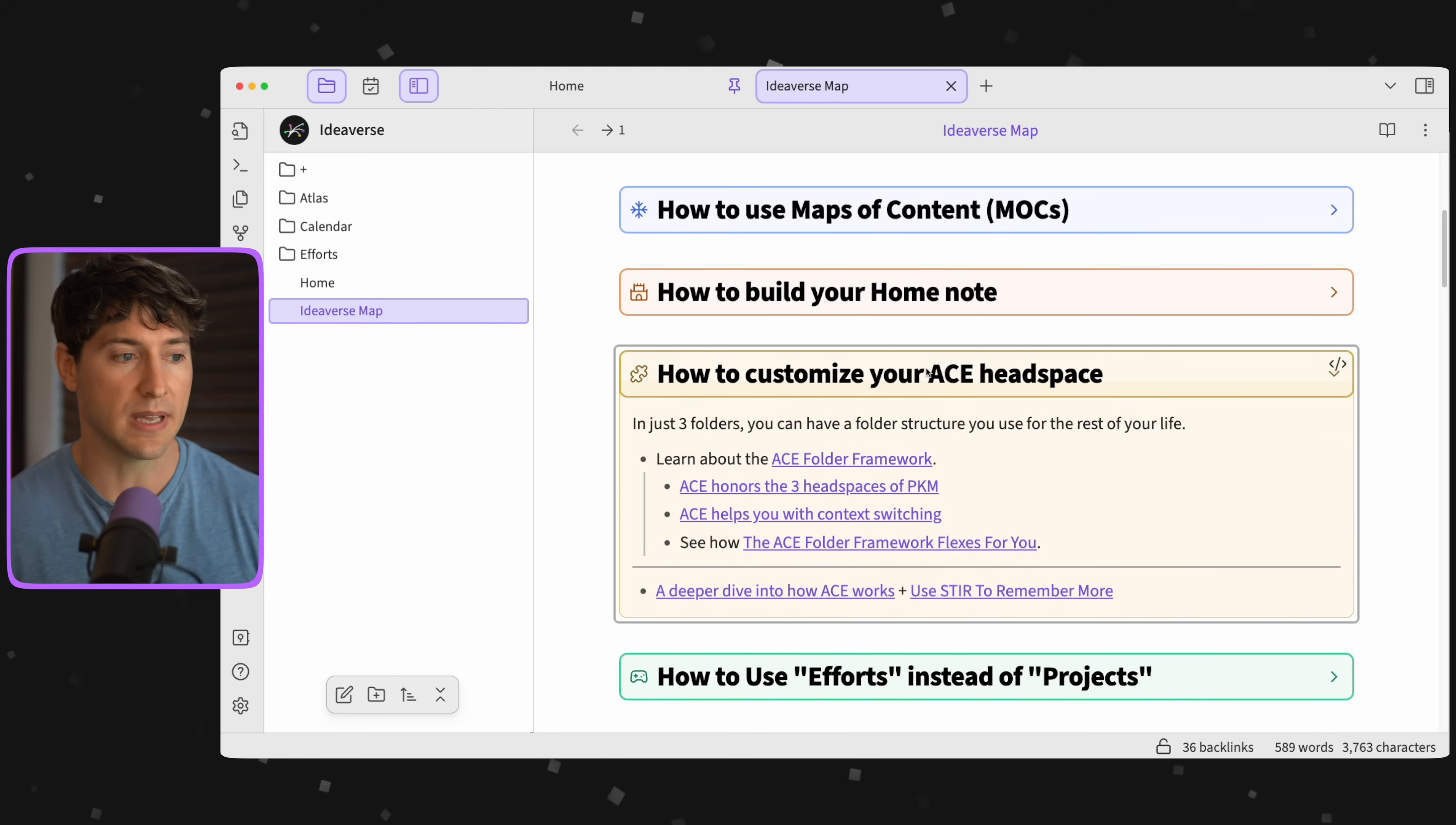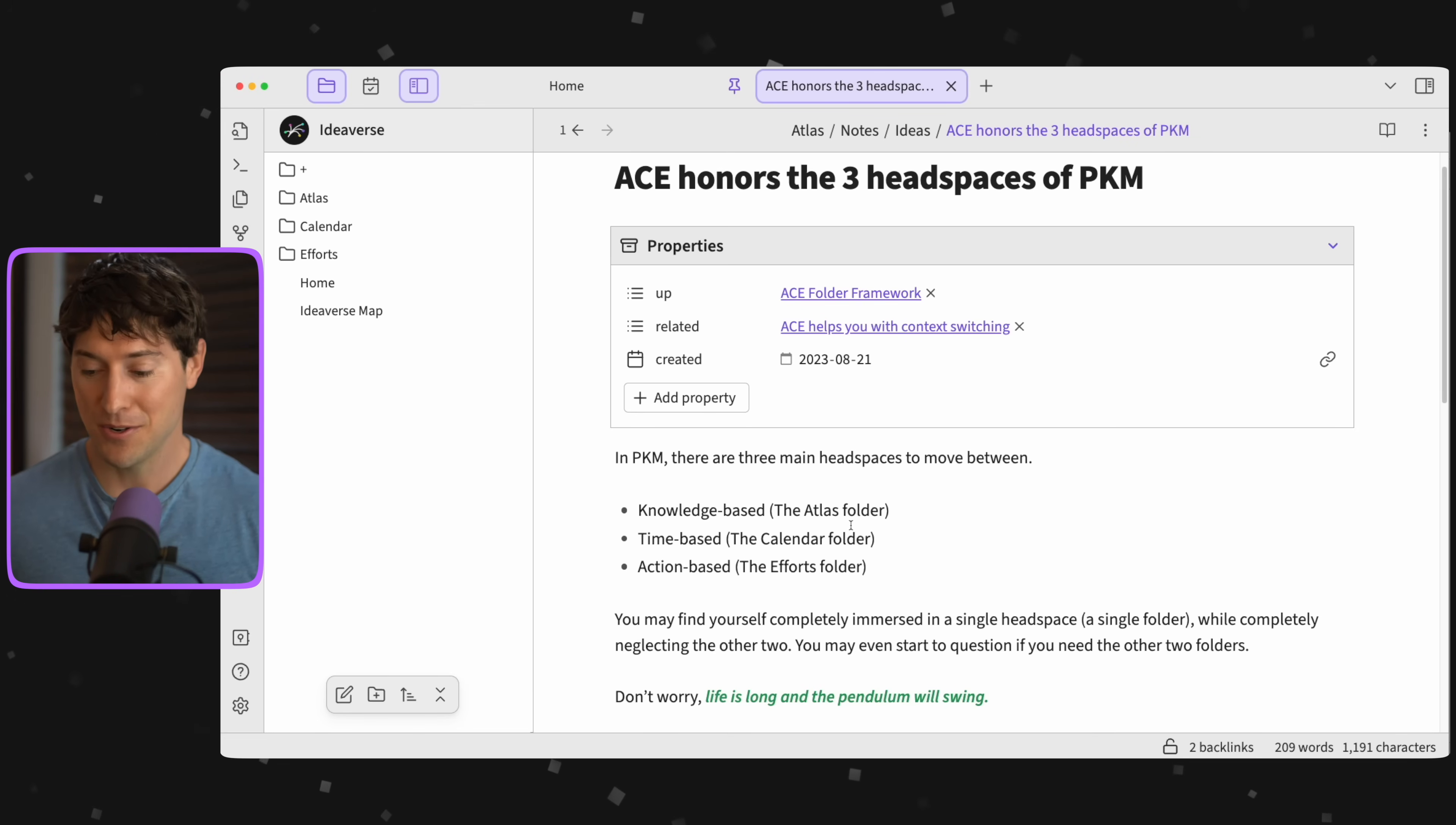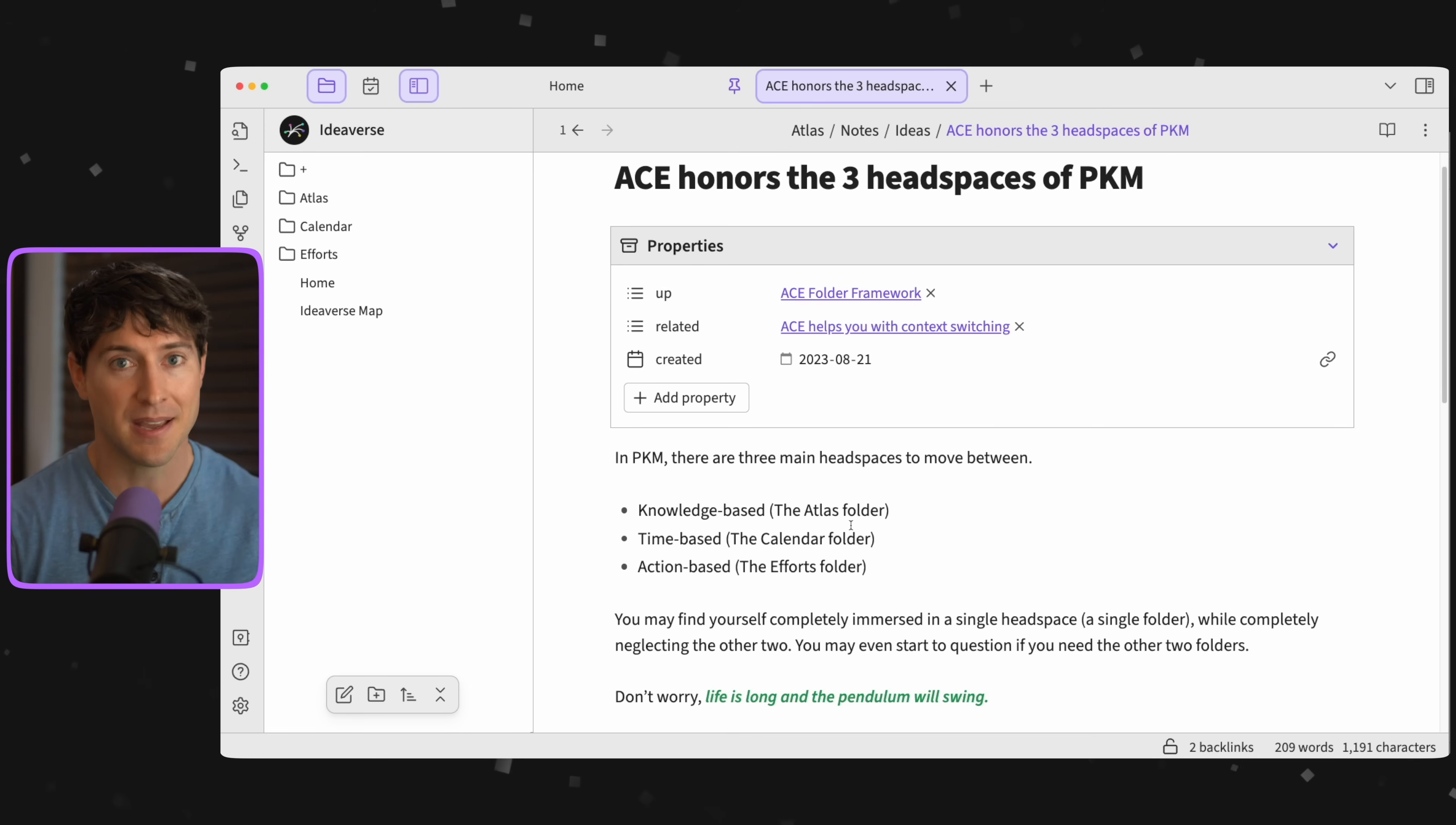One more repetition: knowledge is Atlas, time is Calendar, action is Efforts. Now, you may find yourself completely immersed in a single headspace. Maybe you're someone who comes into this world from a getting things done productivity mindset, thinking 'I don't need Atlas, I don't need Calendar, all I need are Efforts.' Great, just go there for now. But life is long and the pendulum will swing.